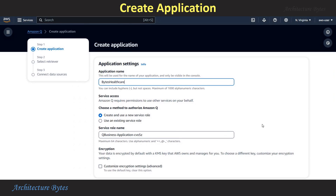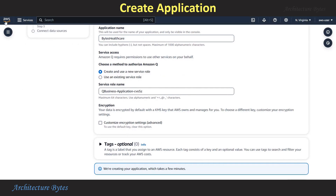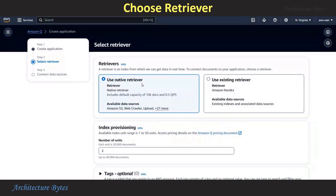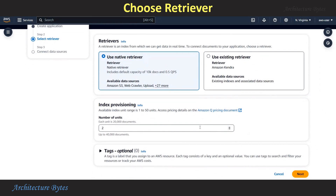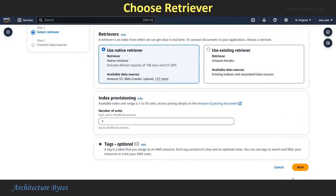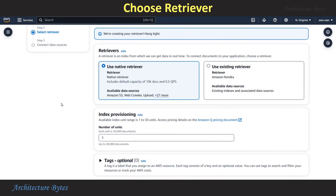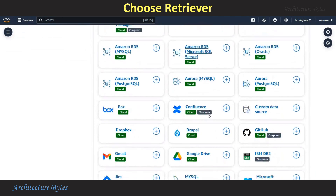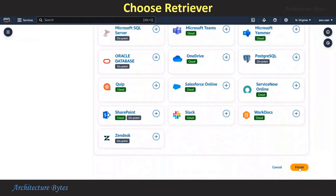For Service Access, select Create and Use a New Service Role, and then hit Create. Here we are presented with a choice of retrievers, and we will choose Native Retriever. For Index Provisioning, we will change the number of units to 1, and then hit Next. Here we can see various data sources — we will leave that as it is for now and come back to them later. Now hit Finish.